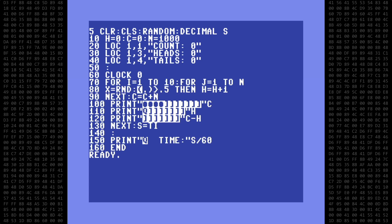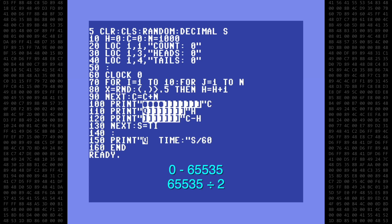Vision Basic still uses the RND function, and when used by itself with an integer variable, as I'm doing here, it produces a random number in the range of 0 through 65535. I'll take that 65535, divide it by 2, which gives me a midpoint of 32767.5. I'll drop the decimal and use 32767 for the if-then statement.